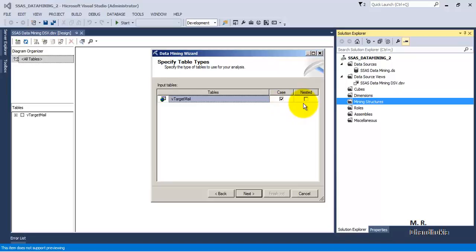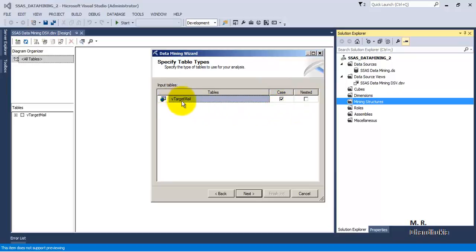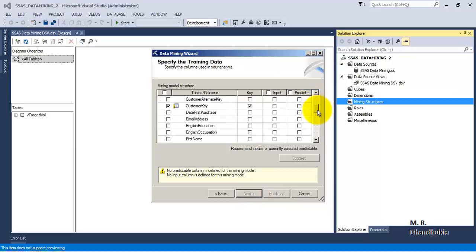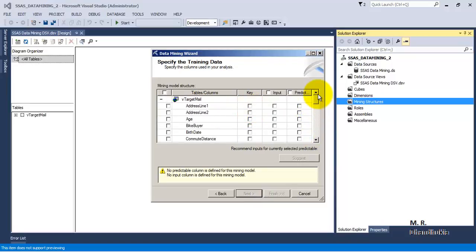This is an input data table, so the Case checkbox will be ticked. If there were multiple related tables, those other tables could be called nested tables, but in our case there is only one input table — the V_Target_Mail view. The wizard has automatically selected Customer Key as the key, which is correct.